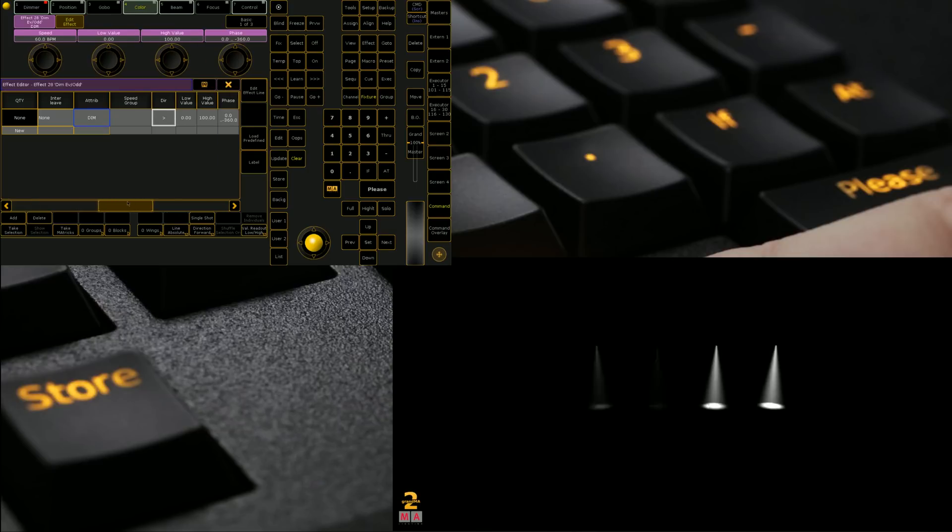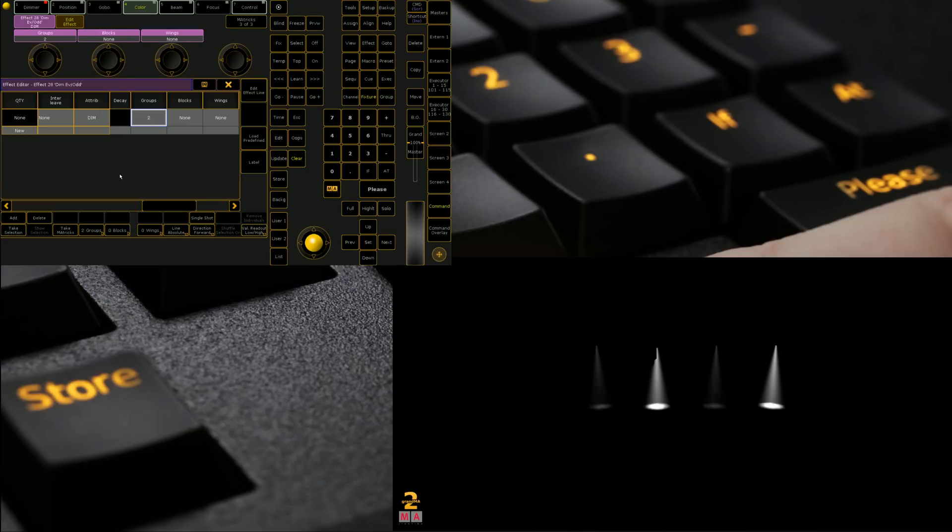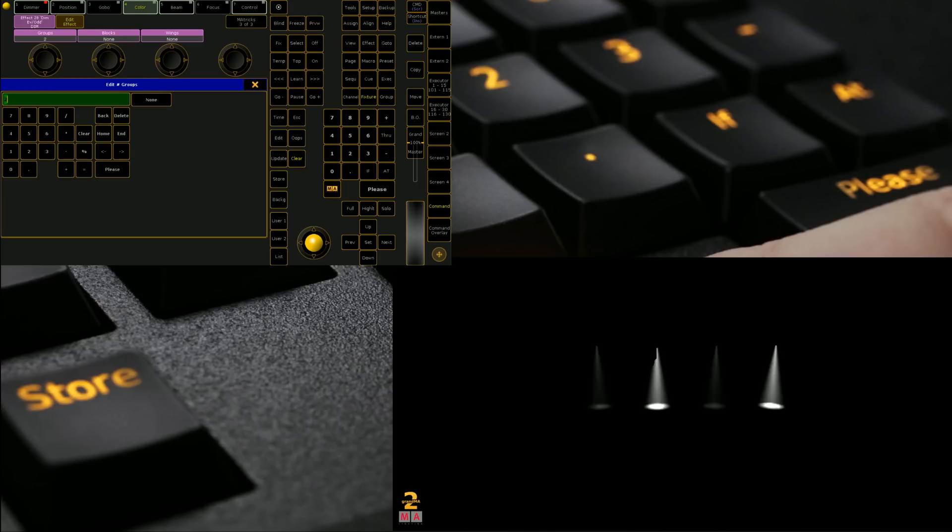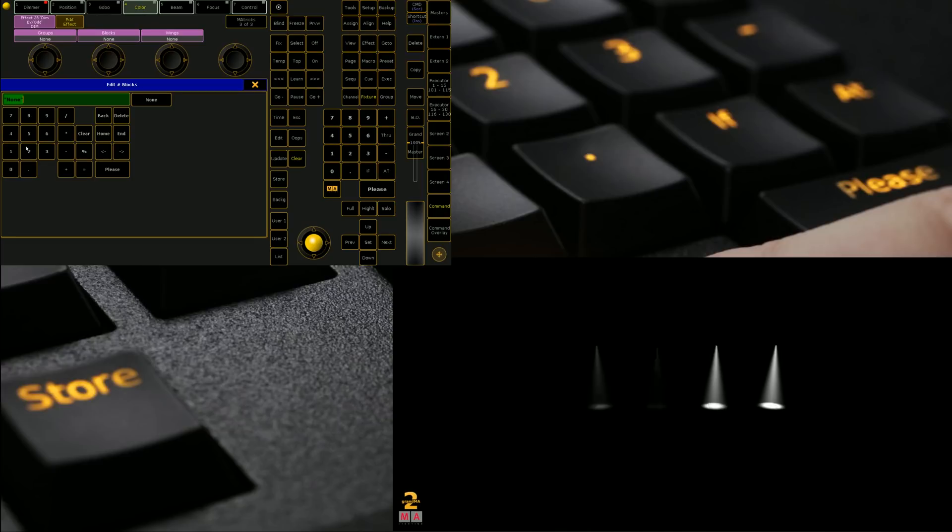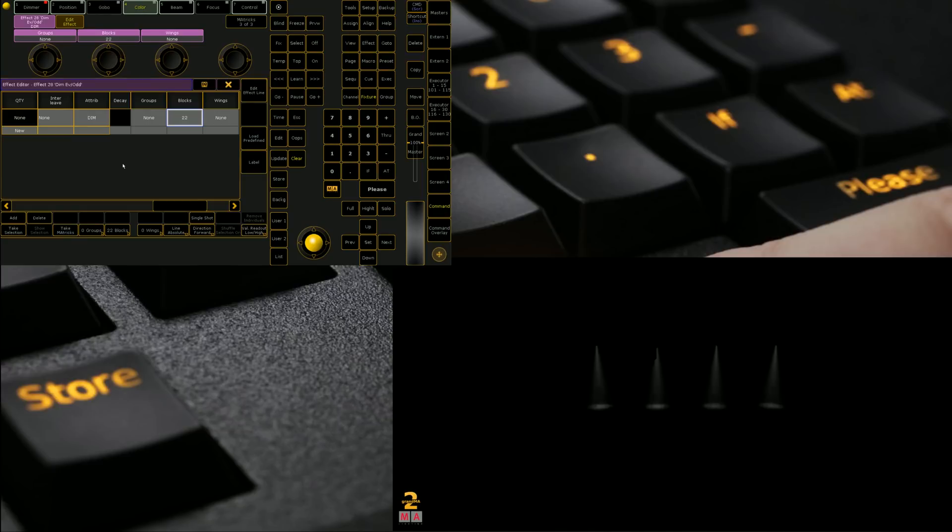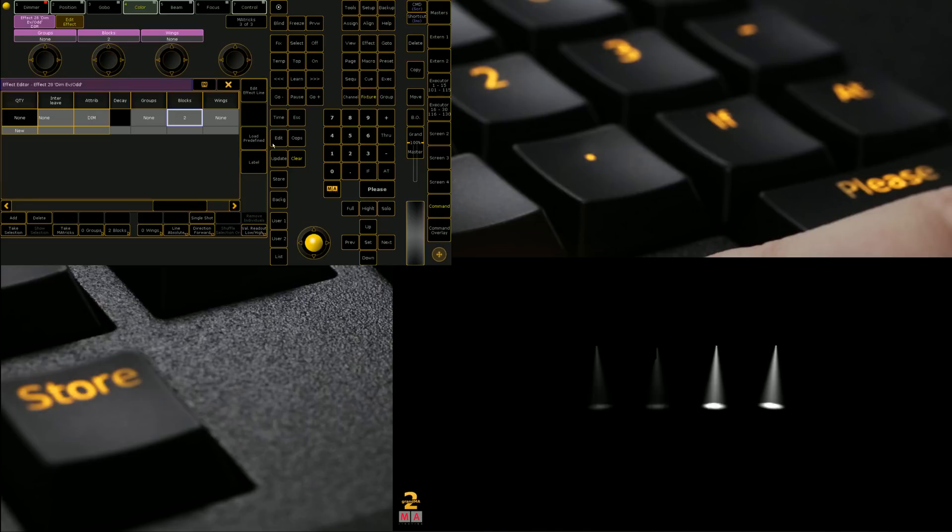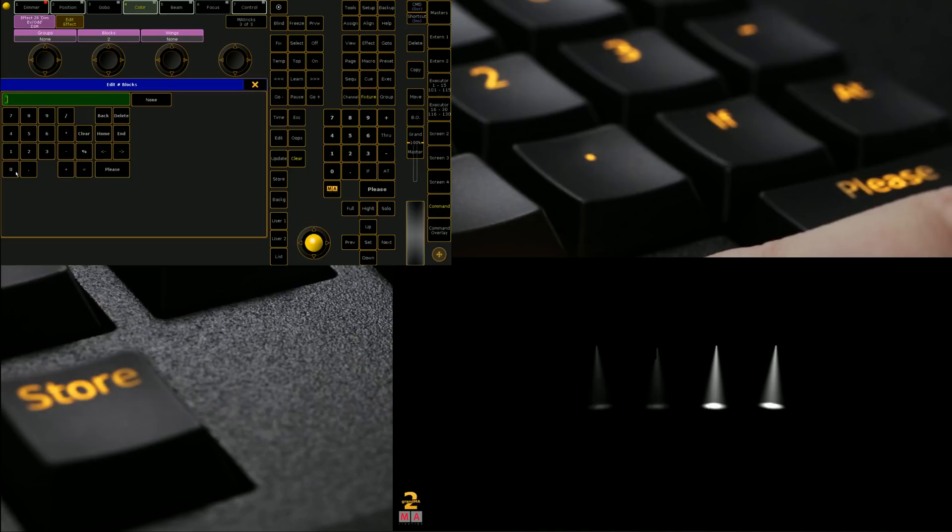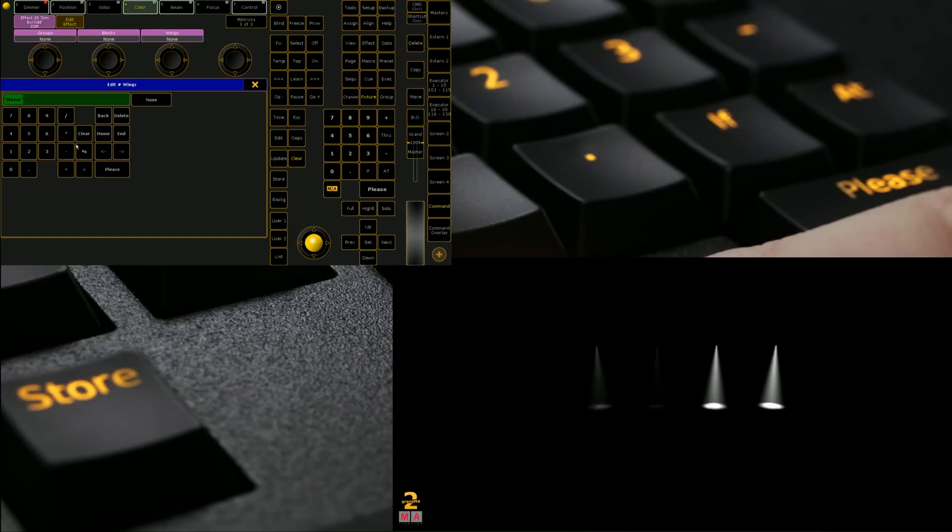If we want to make it an even odd we go to groups we set that to two and now we can see that it's grouped by two and that's a dimmer even odd. We can also mess with them a bit more we could say that we want blocks of two which means that rather than just going all the way through it'll do two at a time which sort of gives you that off and on one and then if we look at a winged one it goes from the outside in.